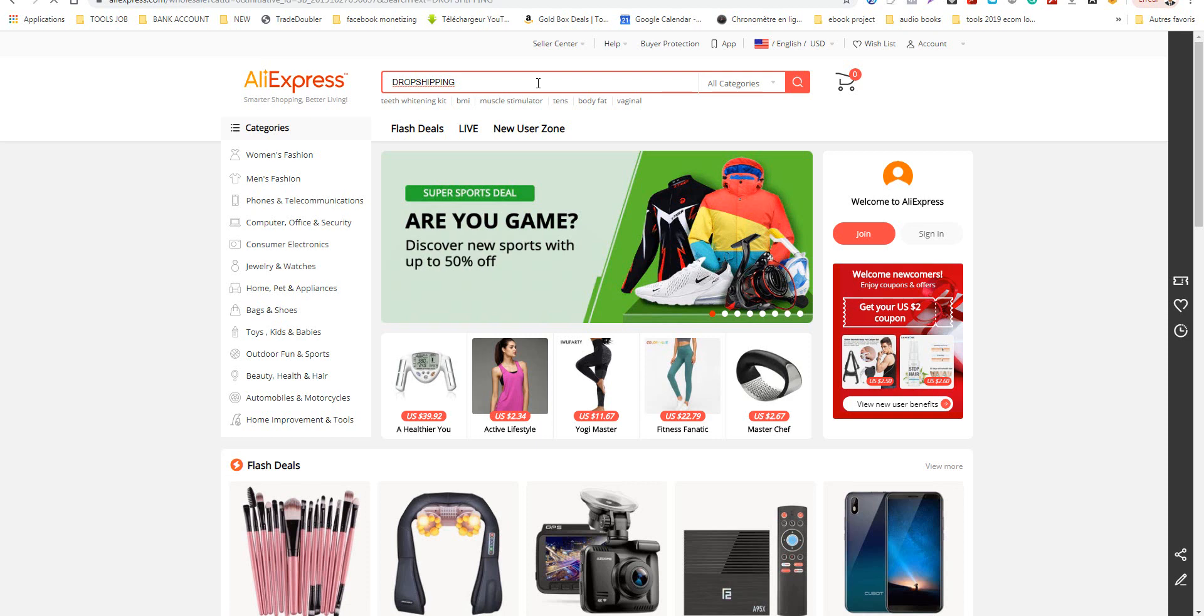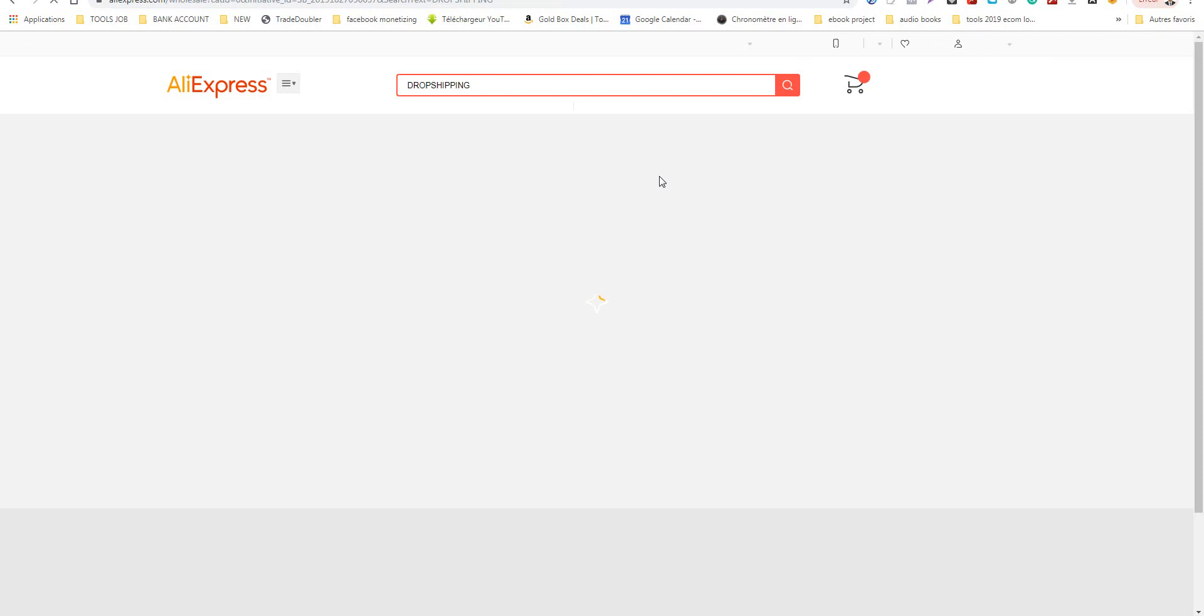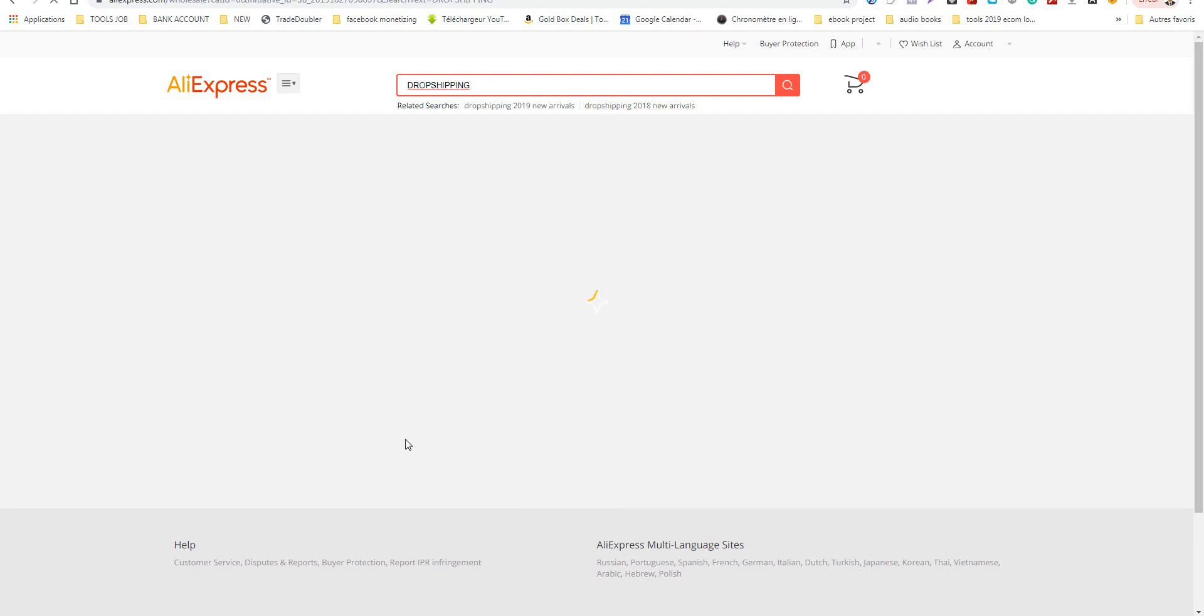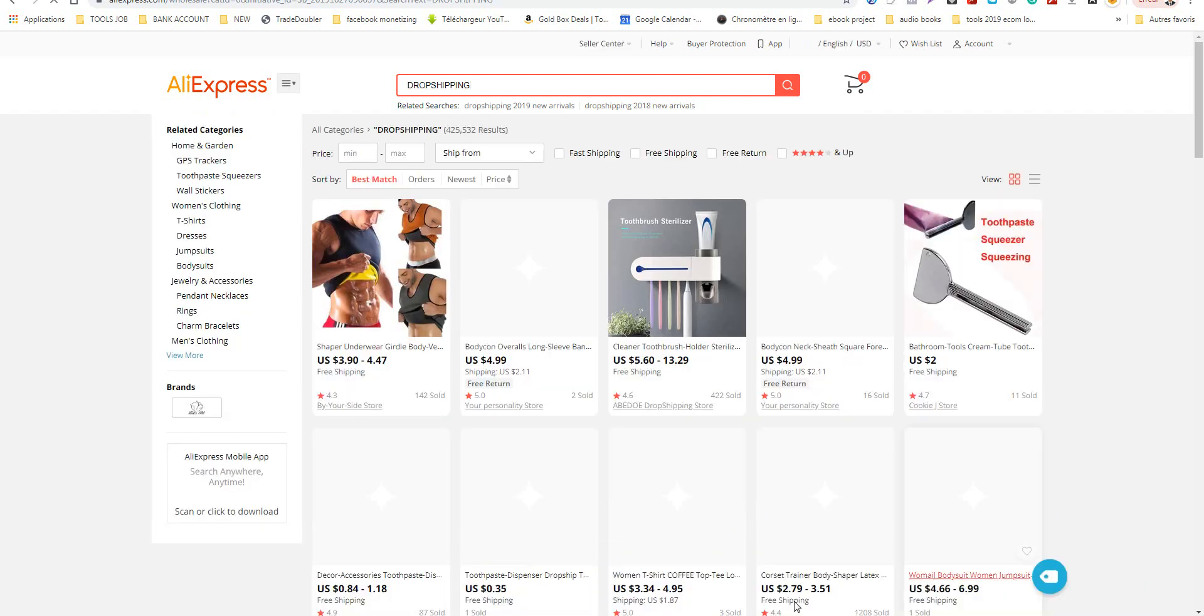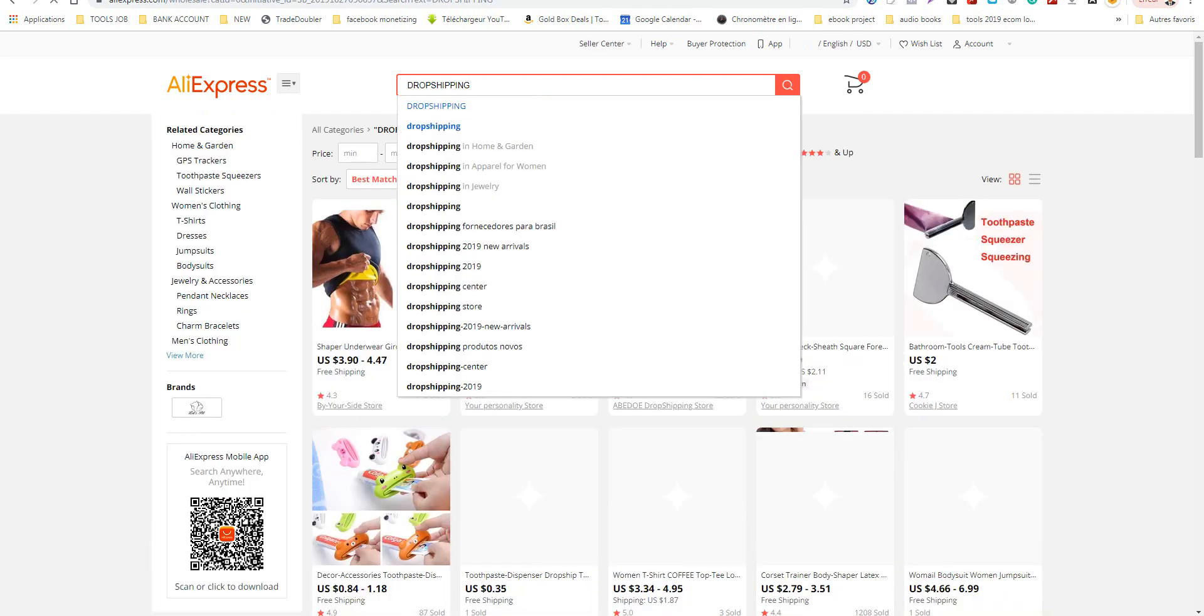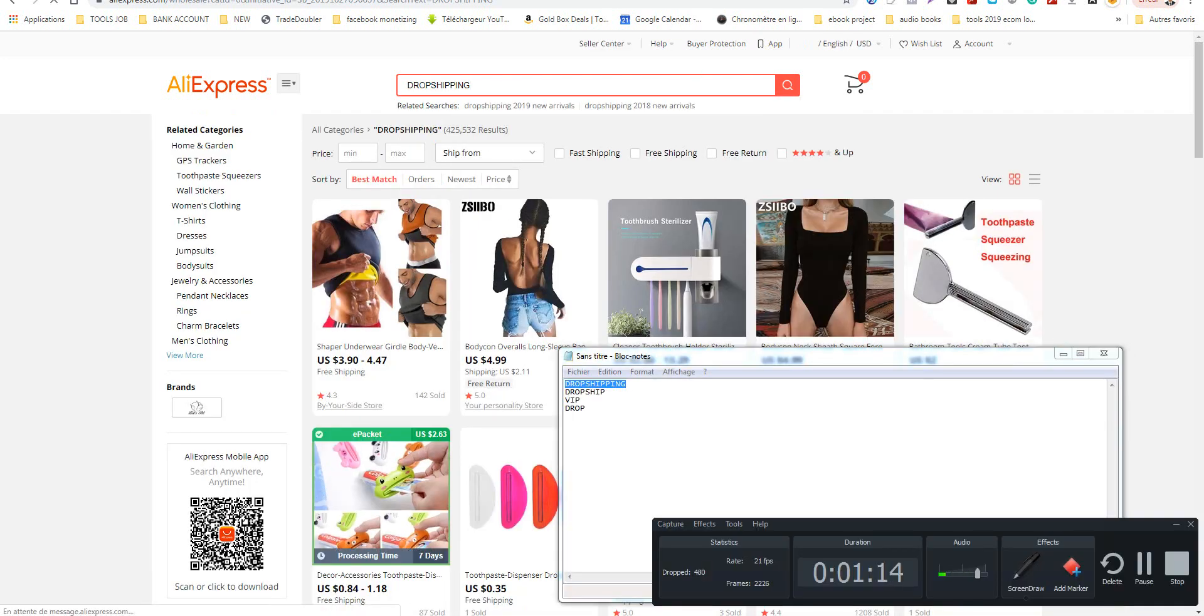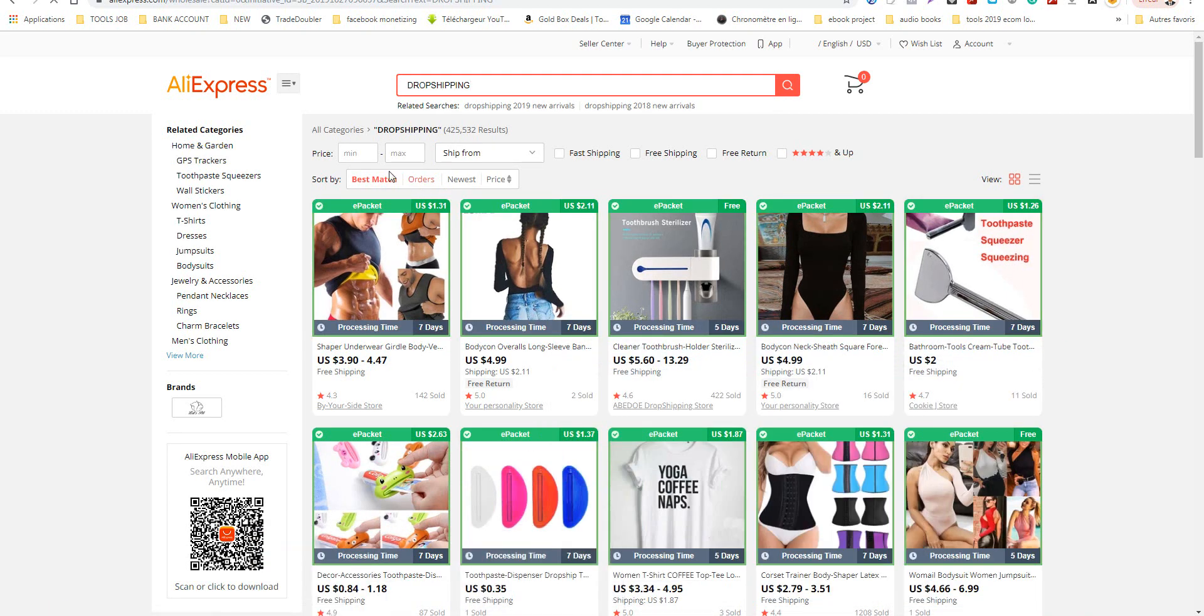Okay, we'll start with this and I will show you how to select your winner product to test. So I get this result.